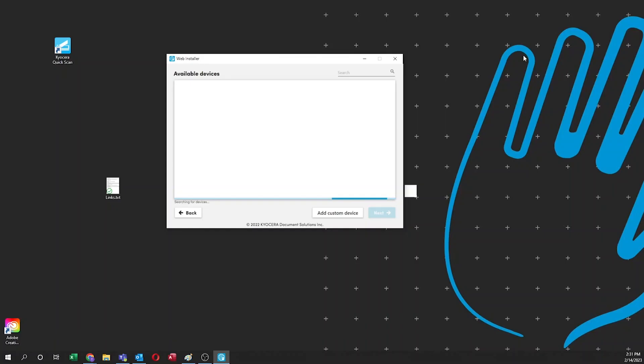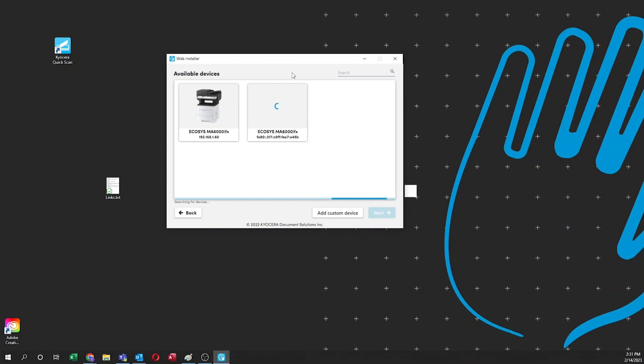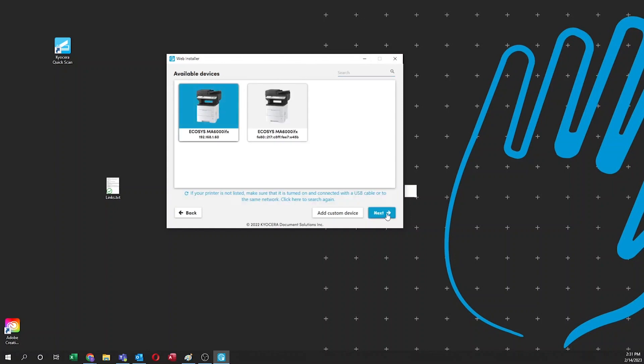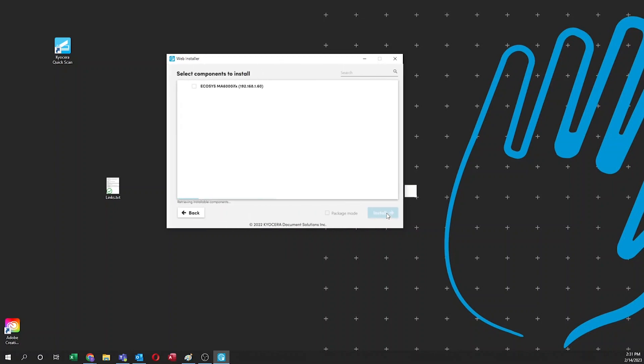Your computer will now search your network for your new printer. Click on the Echosys MA6000 IFX with the numeric IP address. Click next.